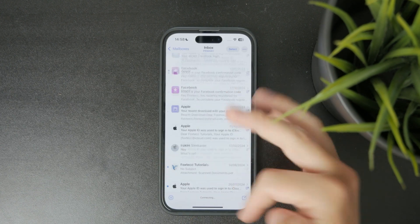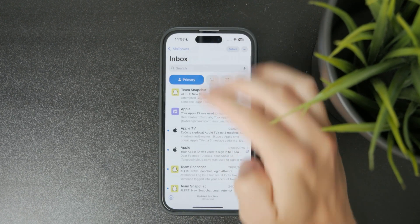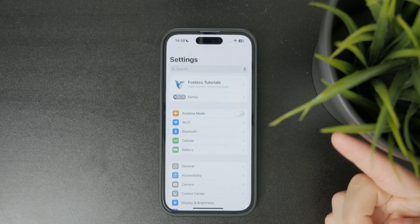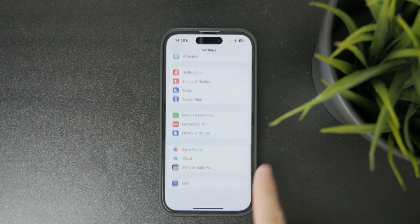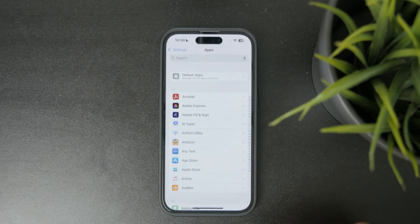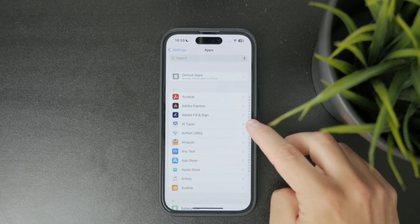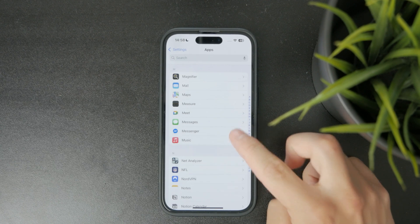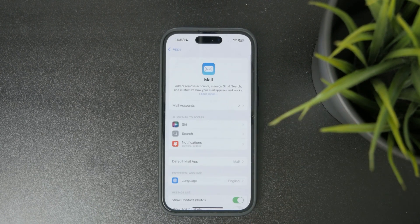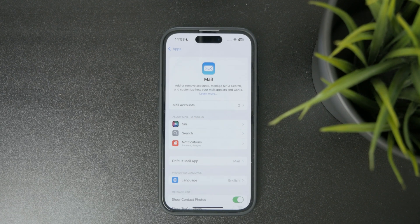If you want to remove it or sign out of Apple Mail, open up the main Settings app on your phone and scroll towards the bottom entirely. There you can find an Apps section, where all your apps are sorted alphabetically. Find the Mail app — you can use the search bar to find it easier, or just scroll through manually.